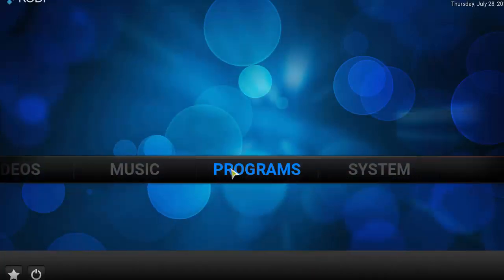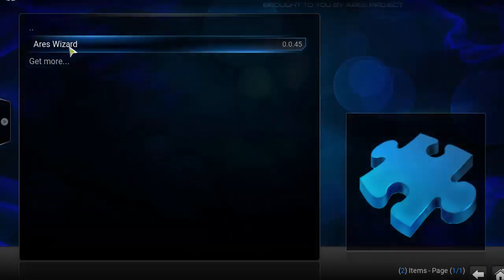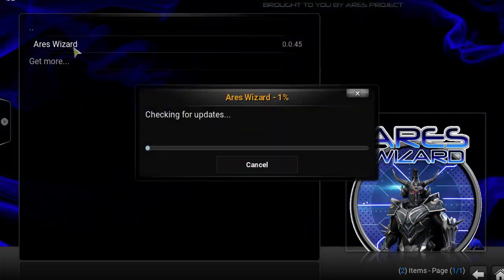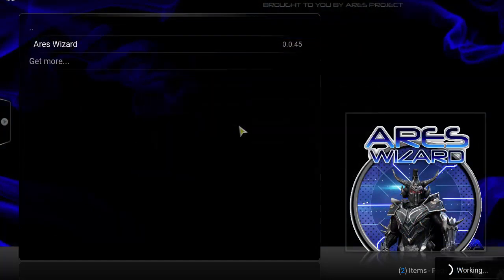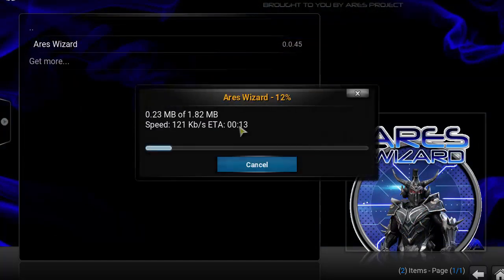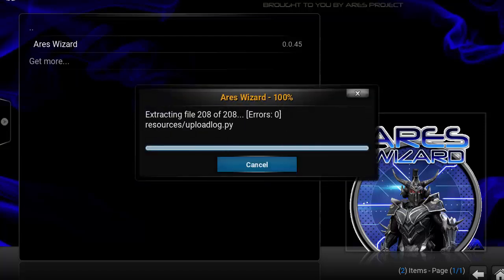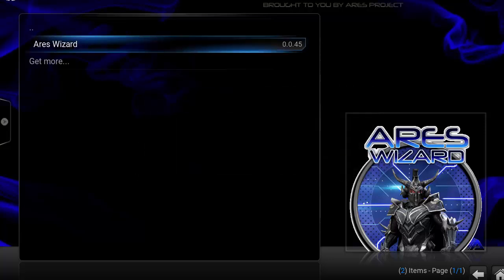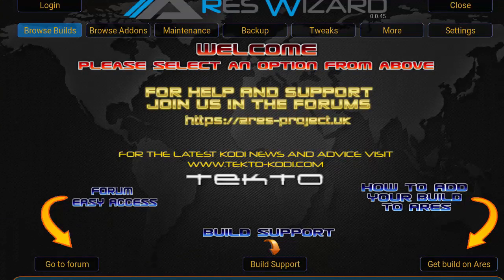This time click on Programs, then click on Aries Wizard. A box should pop up checking for updates and it's going to download a small file — about 1.82 megabytes. Just wait a little bit and the wizard should open up shortly. There you go — you have the Aries Wizard installed!